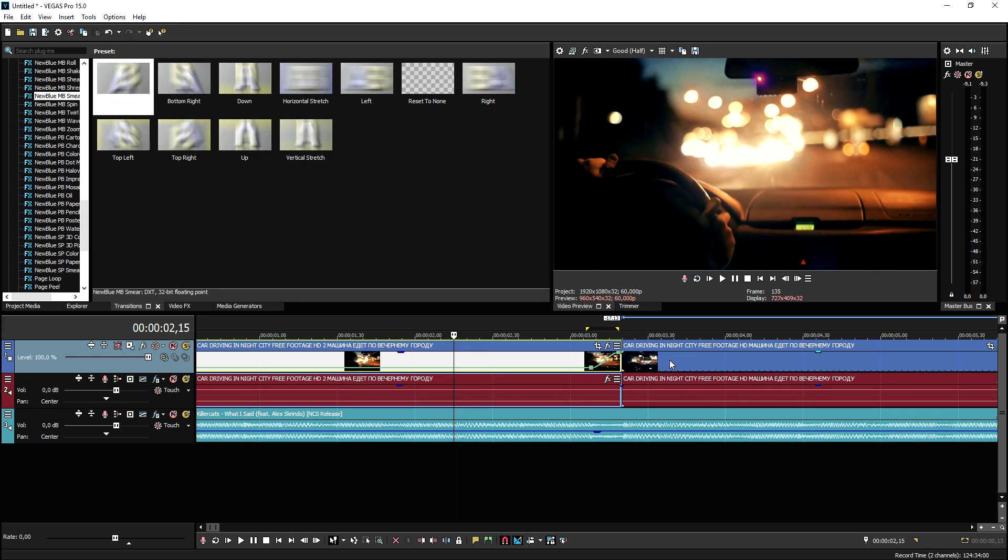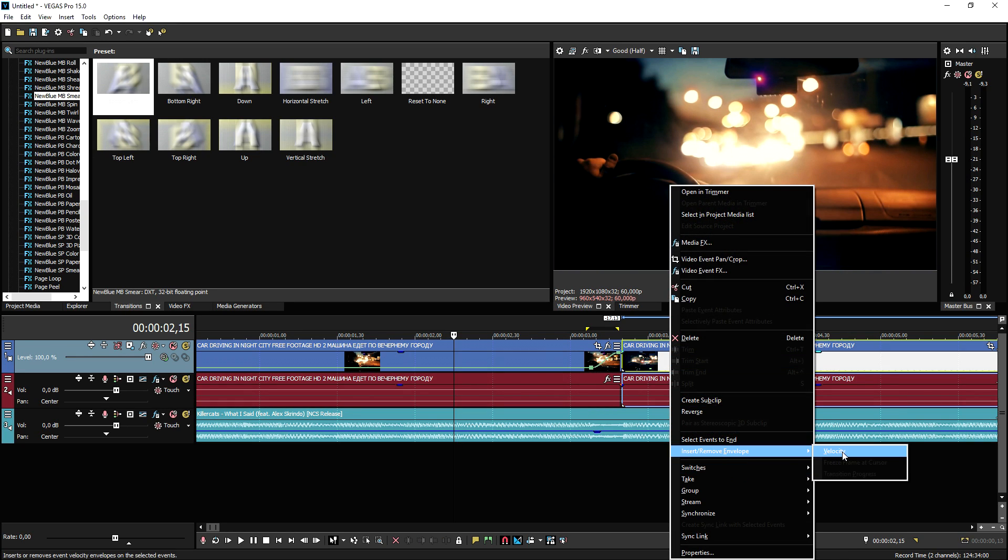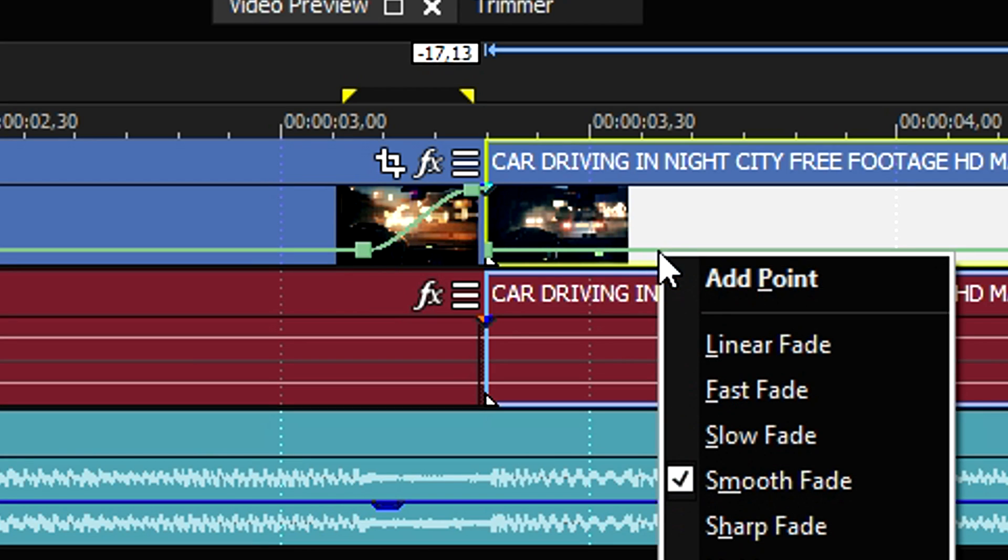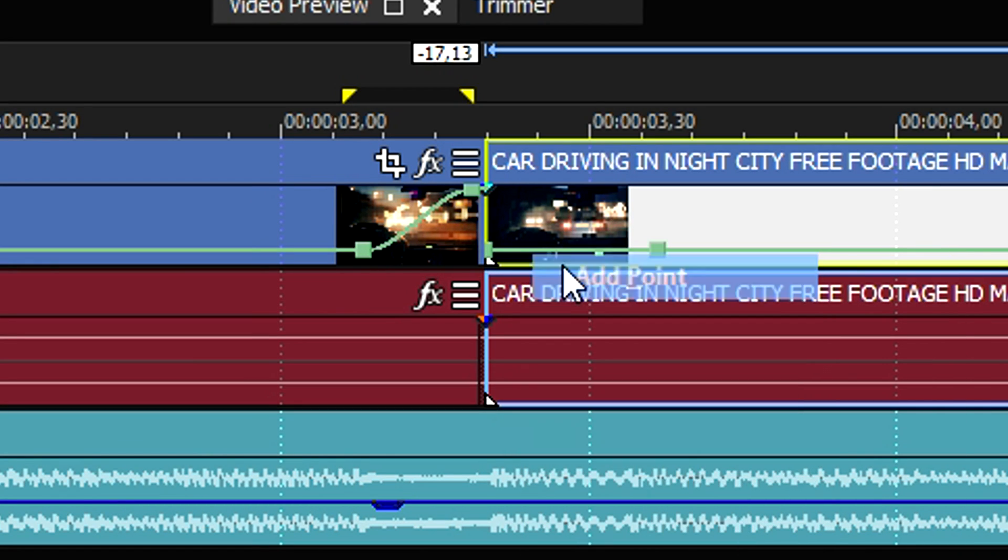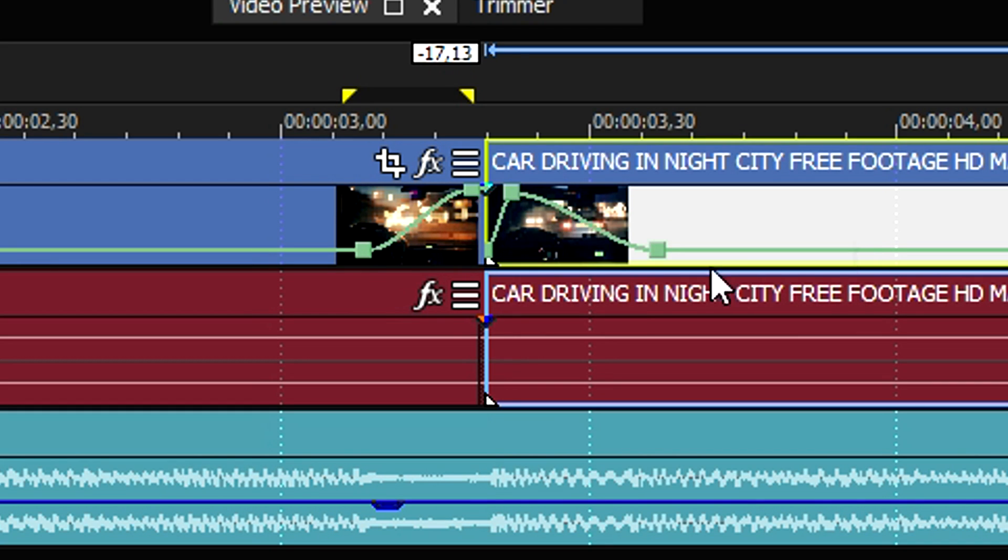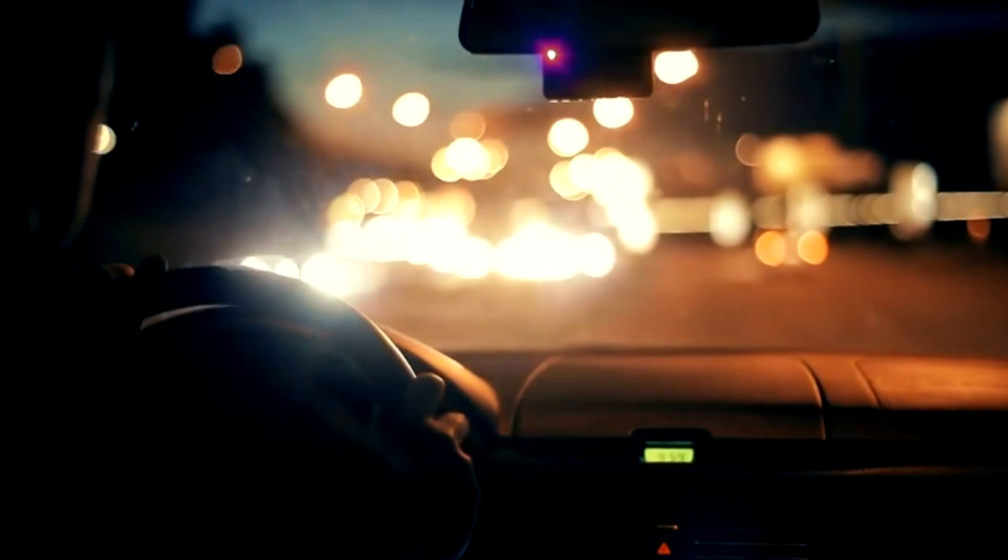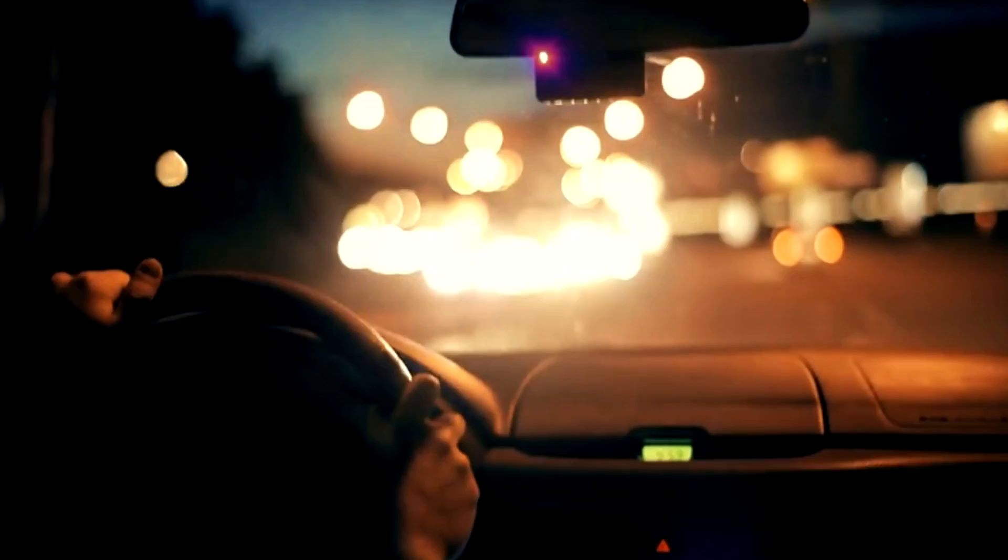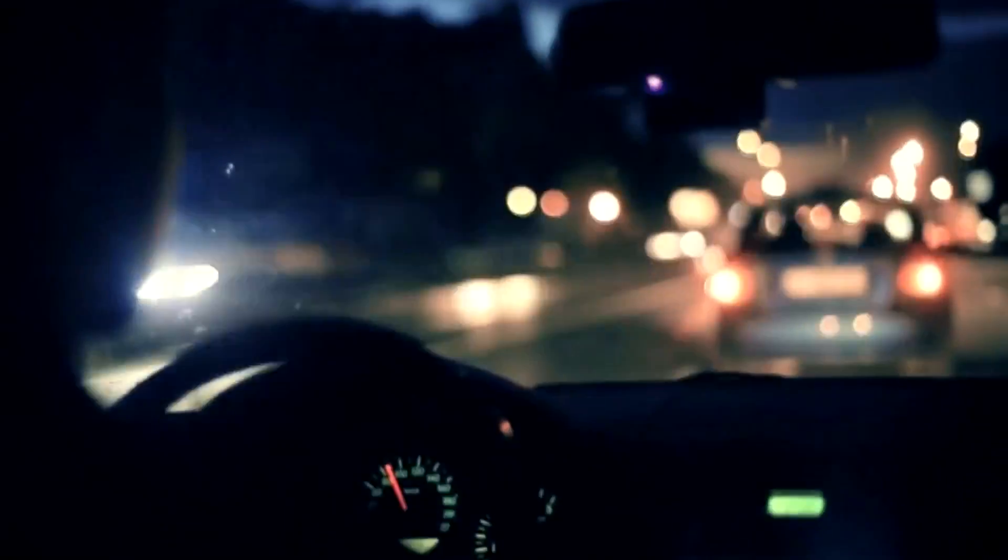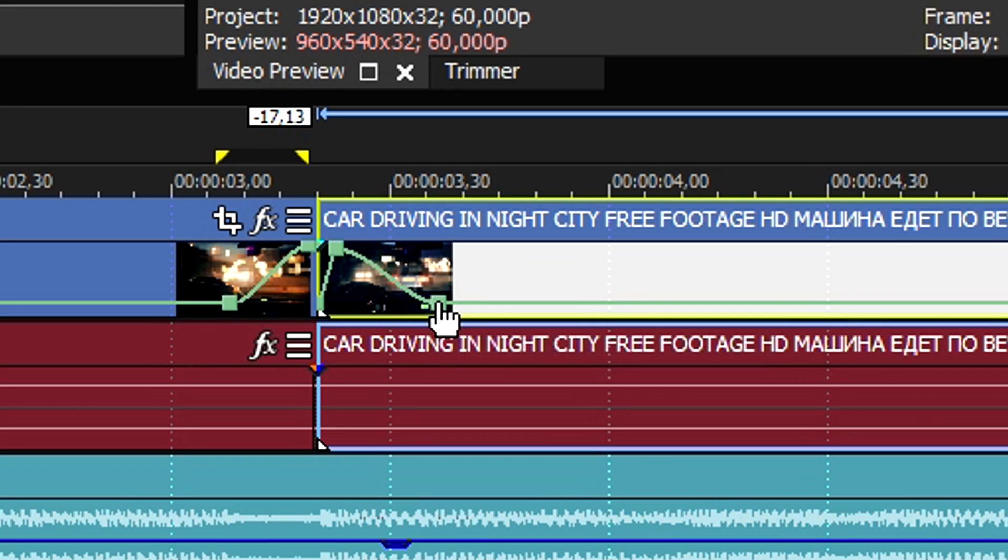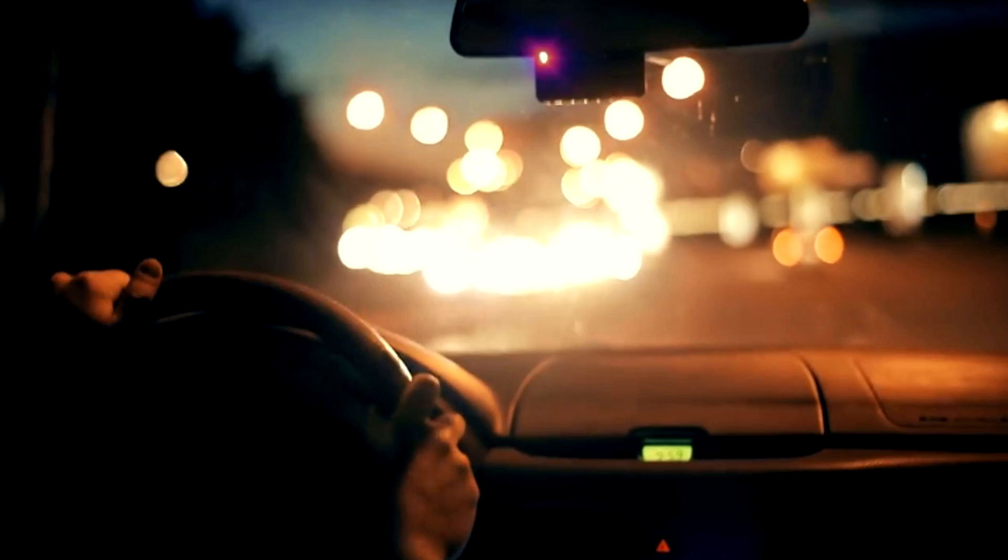And we're gonna do that for the same one, but then the opposite. So right click again, insert envelope, velocity, right click, add in a point, and then we're gonna add in a point right here as well. And we're gonna drag this guy up to the same height, like that. So this is what it looks like. That looks really nice. But what we're gonna do is we're gonna make this point just a little bit more to the left.